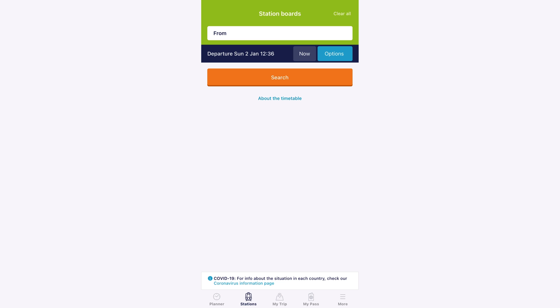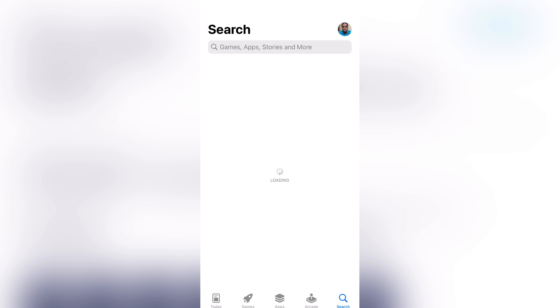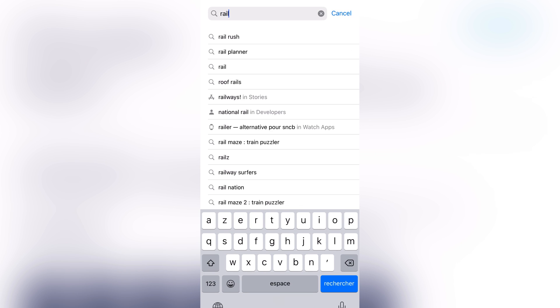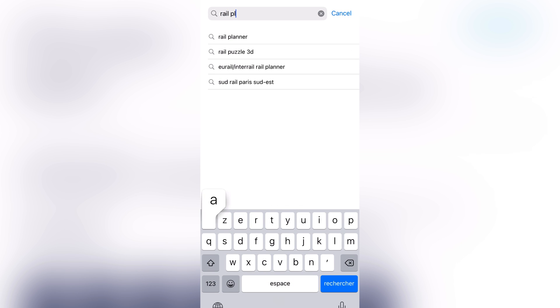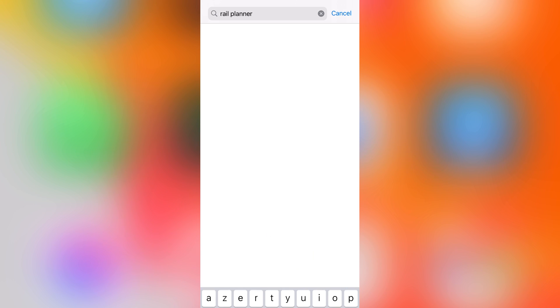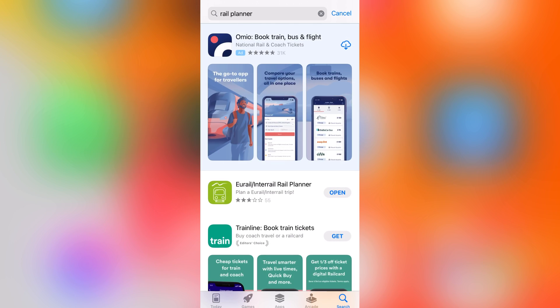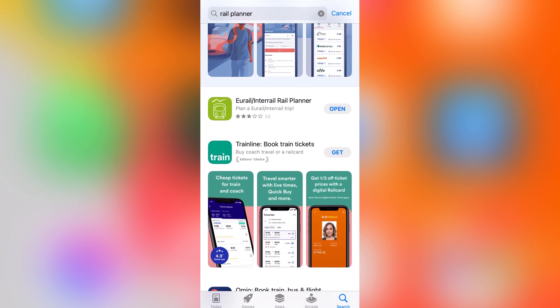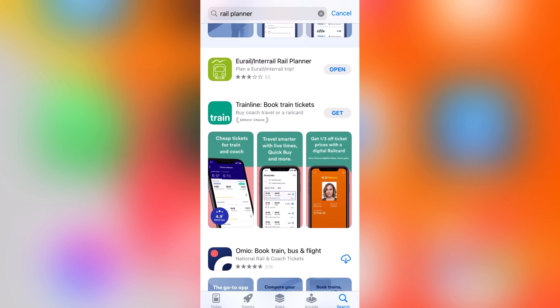So basically, the first thing you're supposed to do is download the app called Rail Planner. It's on iOS and Google Play Store.